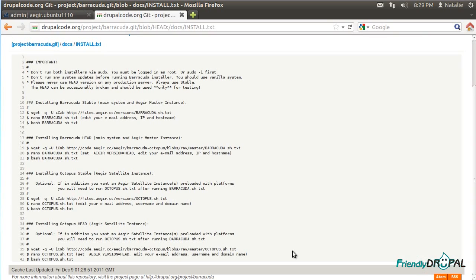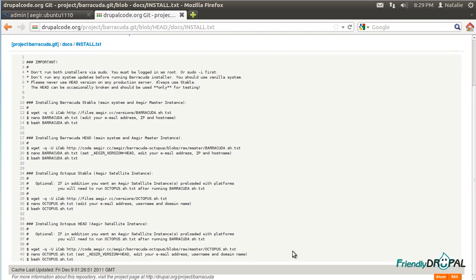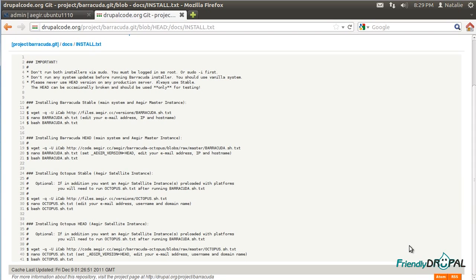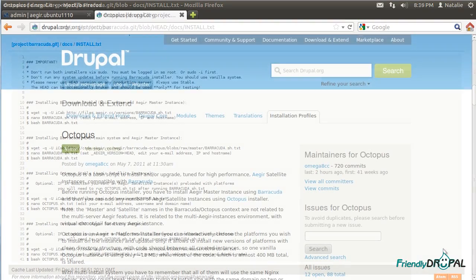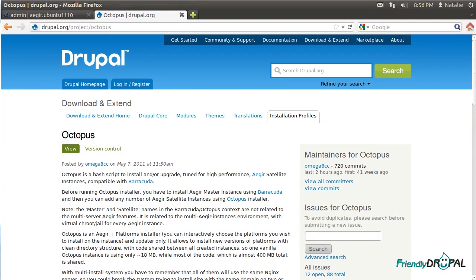After you have installed Barracuda, you can optionally install Octopus, which will provide satellite instances of Aegir. This is nice if you have privileged clients that need their own version of Aegir hosting platform independent from each other, or if you have a group of developers who would want to work independently from each other, or simply if you want to try different Drupal distributions without downloading each of them separately.